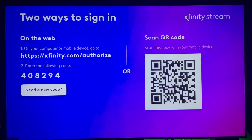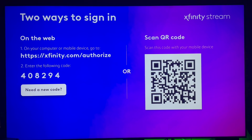Once you get to the login process, you're going to see a screen where you hit Sign In. It's going to give you two options: you can scan the QR code — that little square with the black lines — or on the left-hand side you'll see the URL which is https://xfinity.com/authorize. If you use the URL, make sure you type it in exactly how you see it.